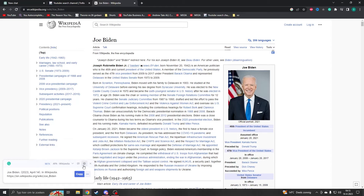If you get irritated by having the 'Get Citation' button showing, you can hide it for Wikipedia. You can say yes for now, or yes always.